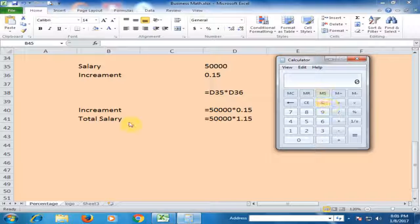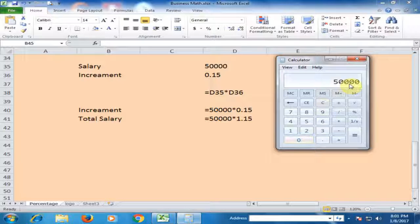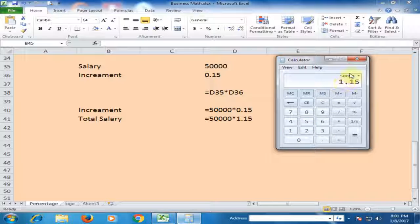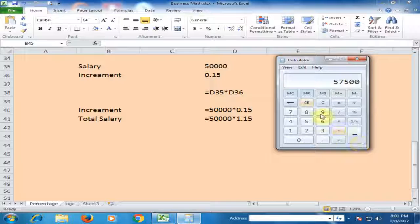To find the total salary: the previous salary is 50,000, multiply by 1.15 — where 1 represents the original value and 0.15 is the increment. The current salary is now 57,500.